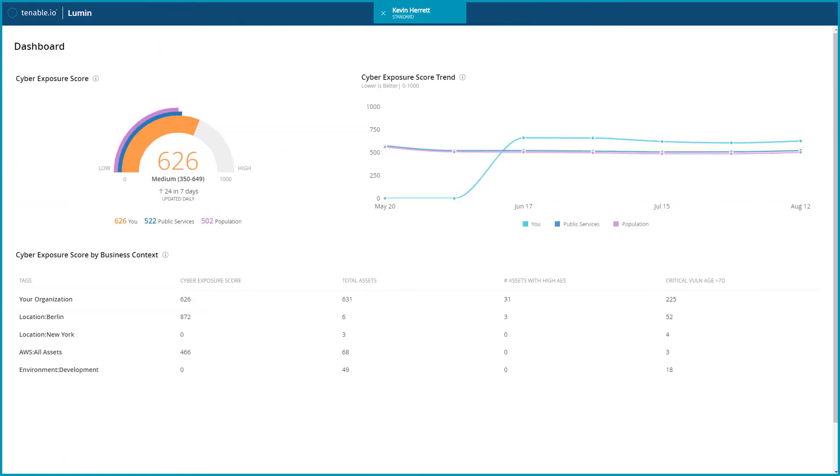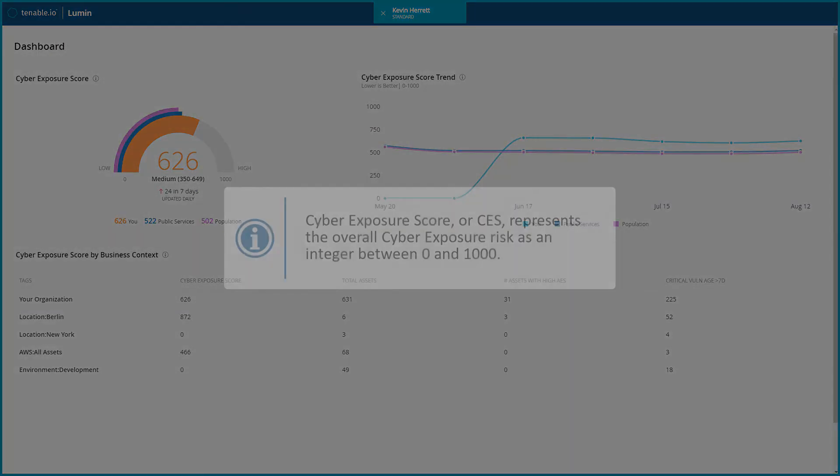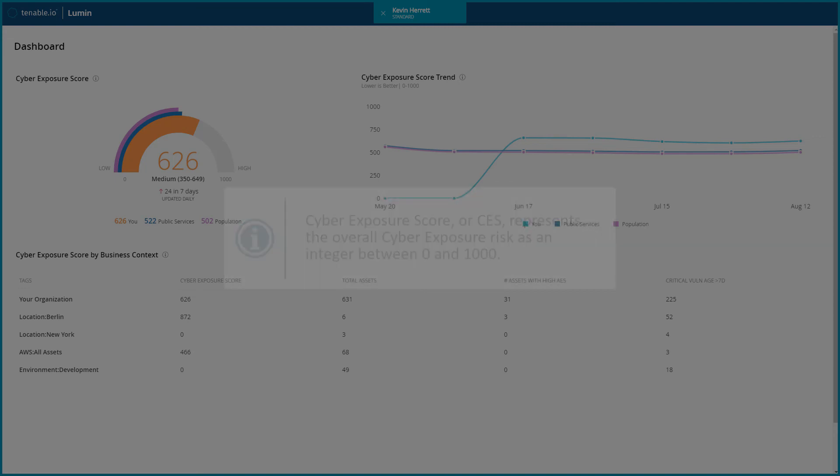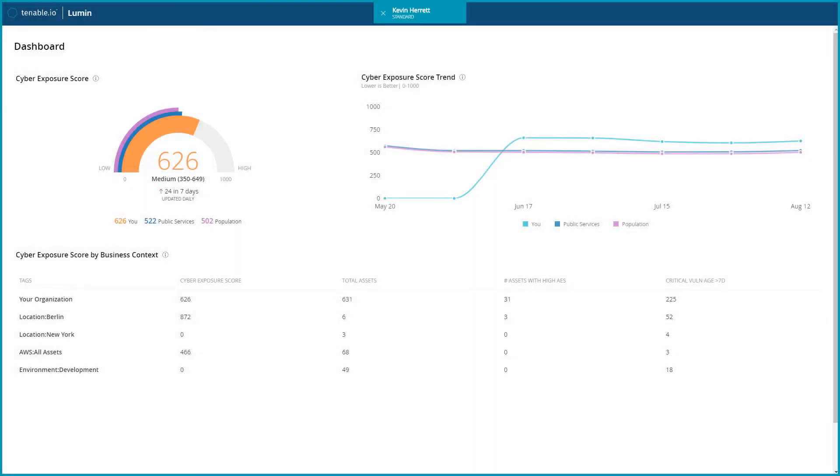Finally, Tenable calculates a Dynamic Cyber Exposure Score, or CES, that represents the overall Cyber Exposure Risk as an integer between 0 and 1000. This is based on the asset exposure score values for assets scanned in the last 90 days. Higher CES values indicate higher risk.